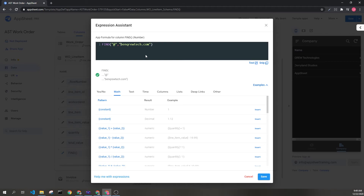And to be clear, if the at sign was at the very beginning, it would return one. This is important because it does differ from many programming languages, so it is important to know that the first element will return one.